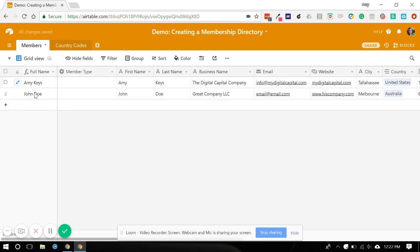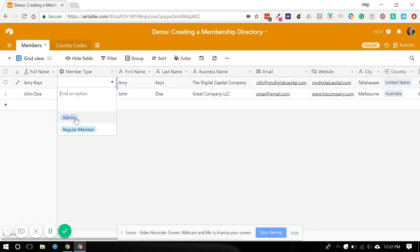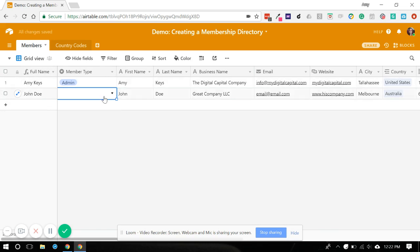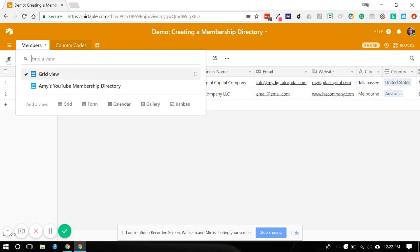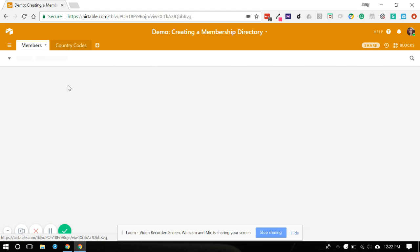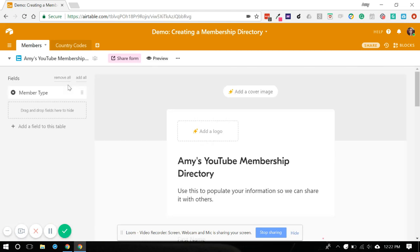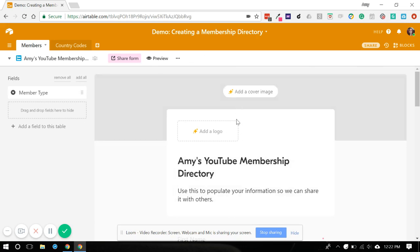And then once members enter their information, you can come in and say, okay, well, I'm an admin and John is a regular member. Now, since we added this field in after we made our form, we're going to come back over here and take a look. And what's going to happen is Airtable won't automatically add in that form field over here to all the rest like it did when we first made it.